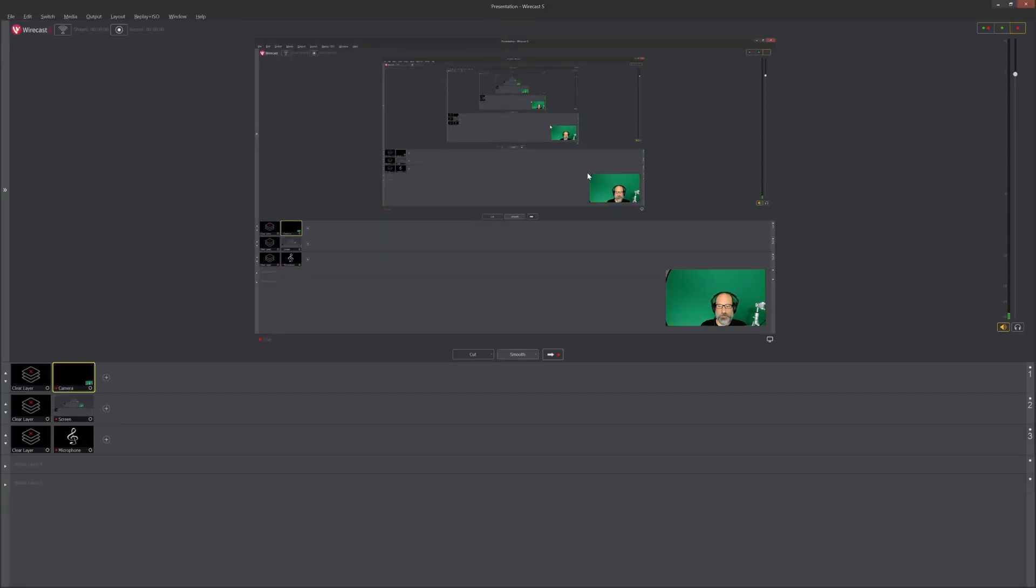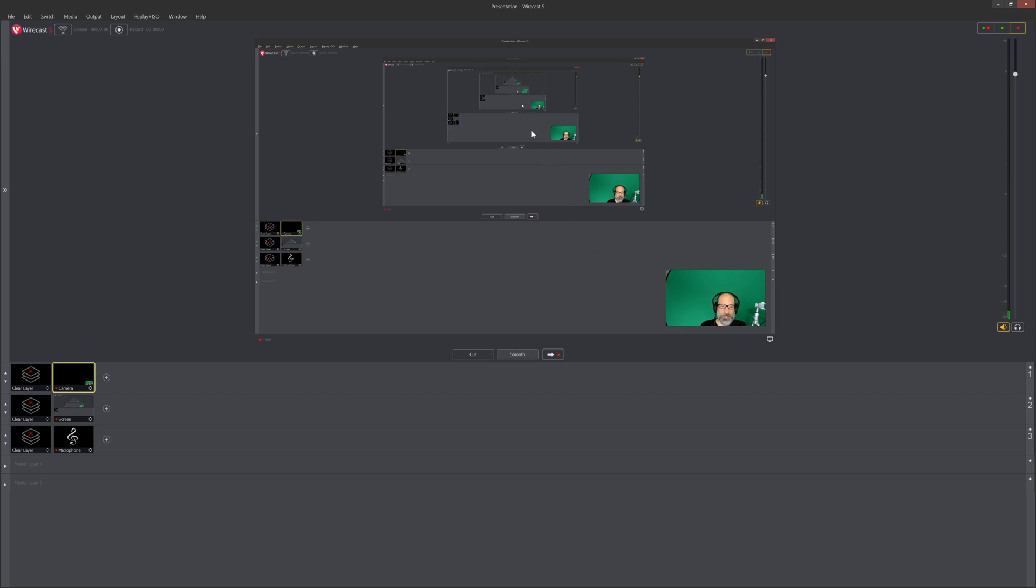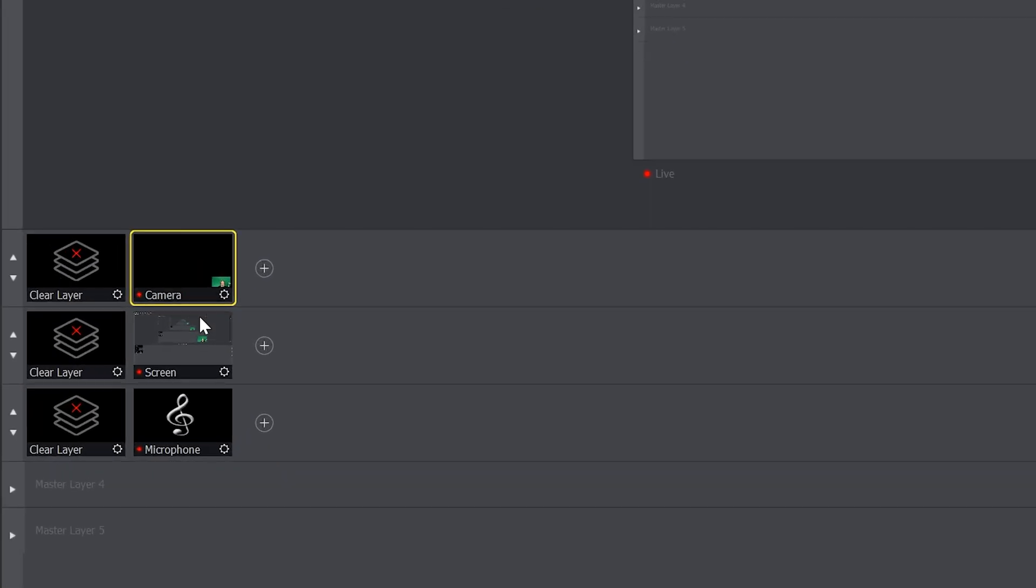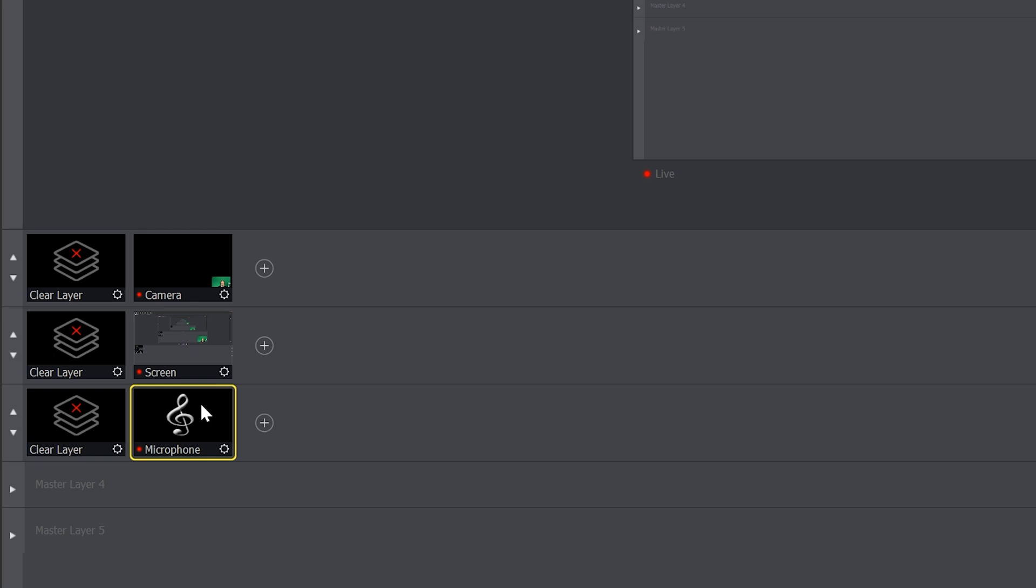You'll see the main interface of Wirecast and you get this weird infinity mirror action that happens here because it's recording itself recording itself recording. This will go away as soon as you have what you're presenting in the foreground. Let's talk about what this is looking at right now. They're in layers, and if you come look, the camera is first, then the screen, then the microphone.